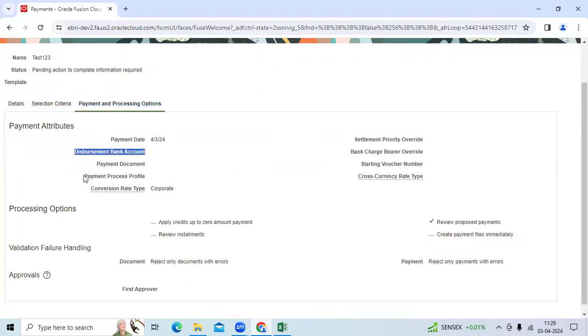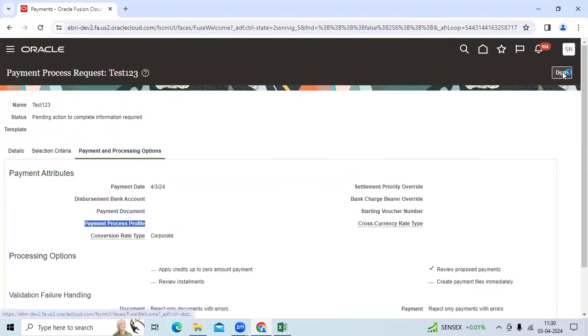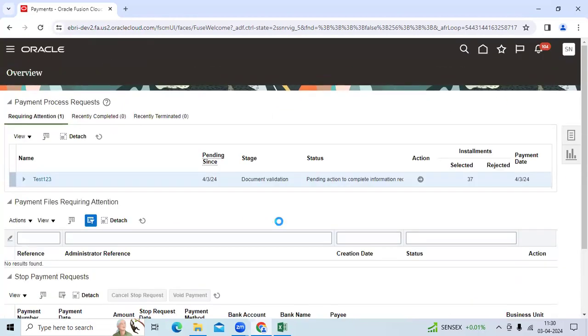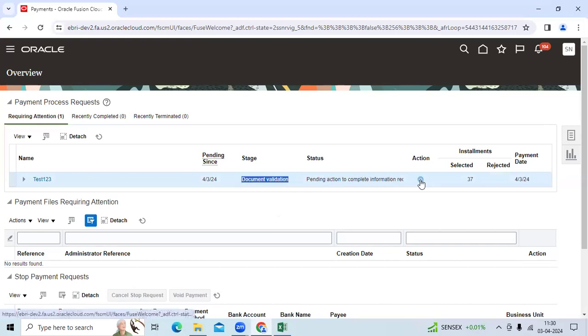But a payment batch will be initiated as a selection stage or document validation. If I go to the action window...